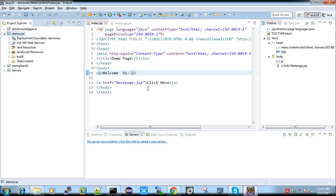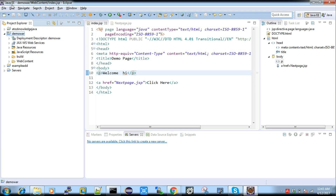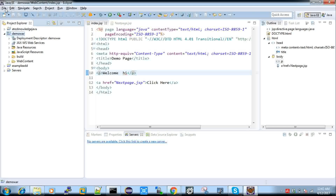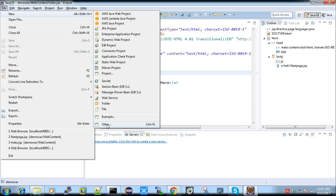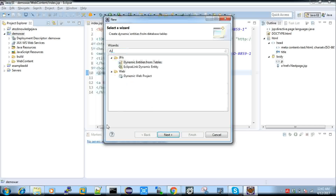In Eclipse I have created a dynamic web project. I am using Java J2EE Eclipse — you can download the same. If you are using an older version of Eclipse you have to configure the web application package manually. To create a dynamic web project, go to New, and you can see the option called Dynamic Web Project, or choose Other and search for dynamic — you will get it.